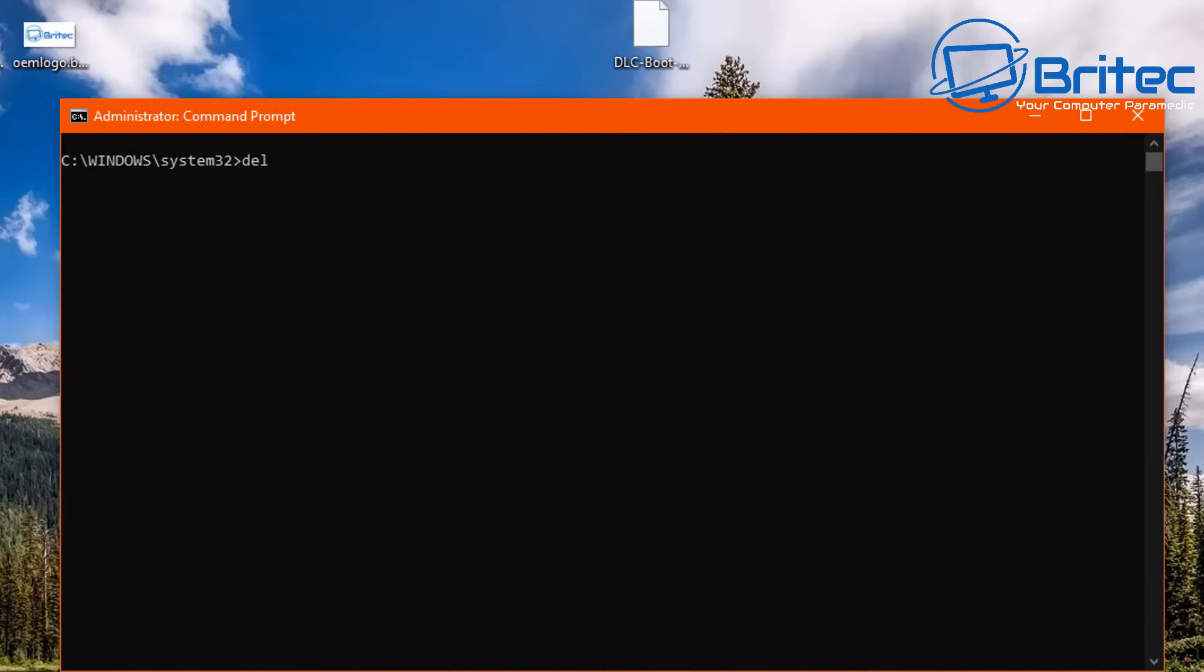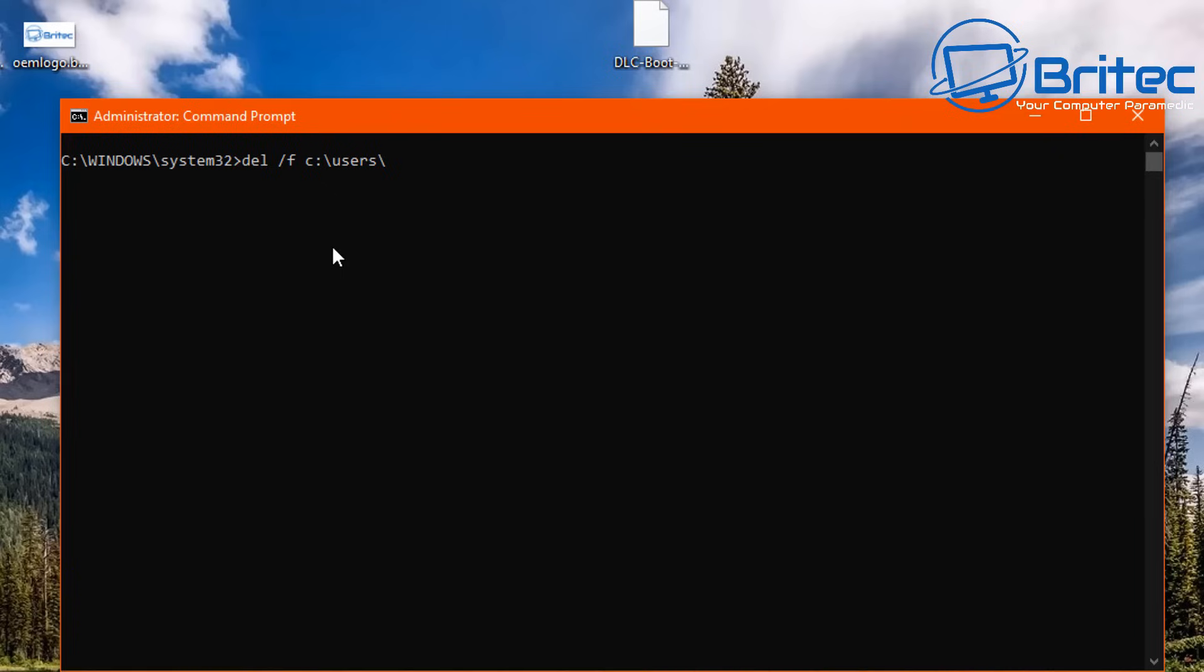Then we're going to type our command, which is del space forward slash f, and then we need to put in the path of the file that we're trying to delete. In my case it's on the desktop, so I'm going to type C colon backslash and then we're going to put in there users, backslash, and then the name of the user account which all signed into. So whether that will be Brightech or Jim or John or whatever name you've got here for your user account, that's what you need to use. My user account is called Change Me, so I'm going to do Change Me backslash then Desktop.